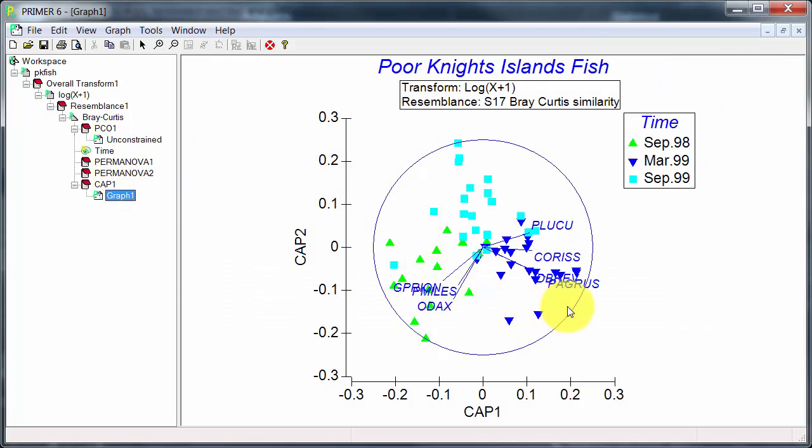And then when we graph or plot the results of the CAP, we can clearly see the separation of the different times and start to identify the species which are changing in abundance.